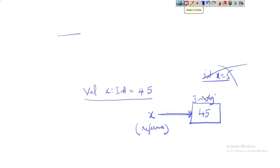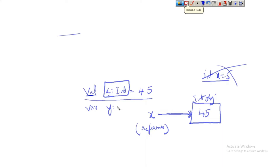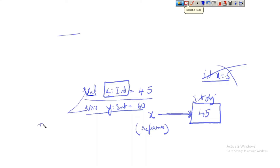x is a reference to an integer object. Now, if I write something like `val y: Int = 60`, we can also create a variable using the keyword `var`. So what is `val` and what is `var`? These two keywords define the mutable or immutable nature of the variable or reference.